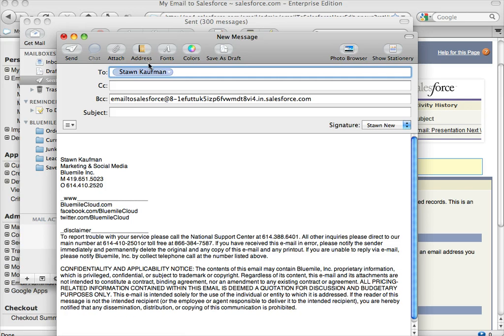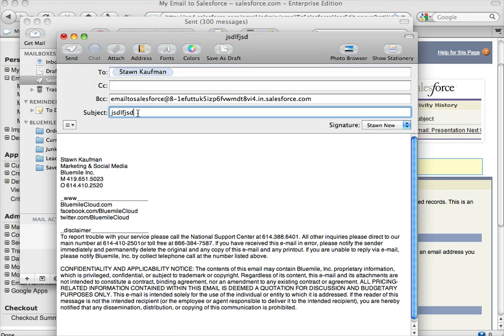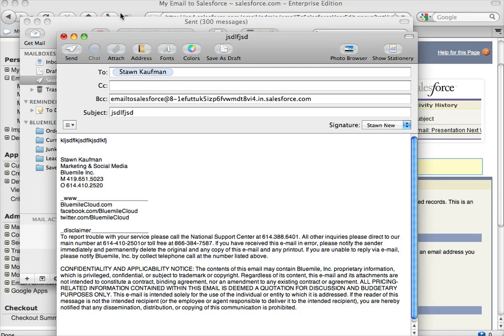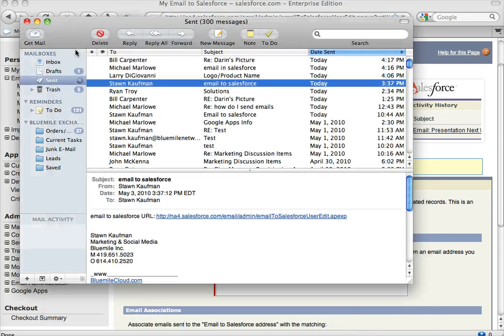But it'll search and it'll actually put that under the activities as an email or communication to that contact. Put in whatever subject you want and any body that you want as well, and just send that.